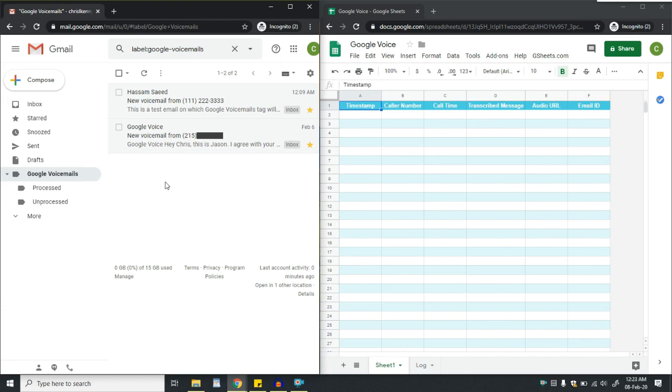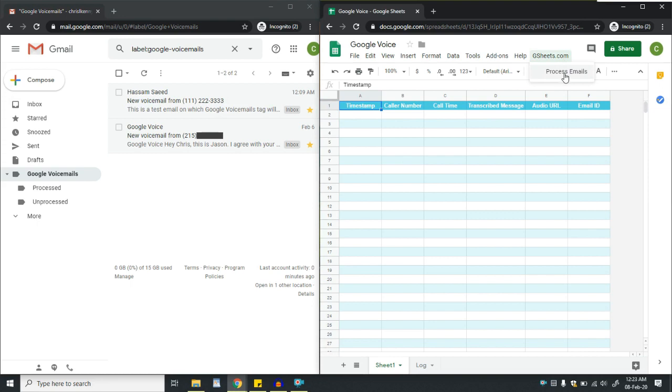So let me process it from Google Sheets. For that I have to click on the gsheets.com menu, and then I will click on process emails.